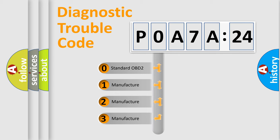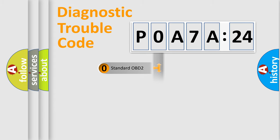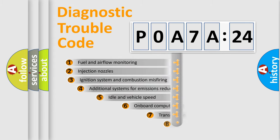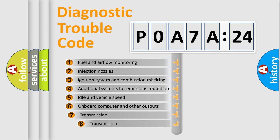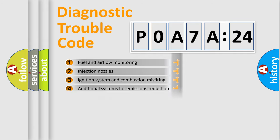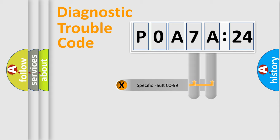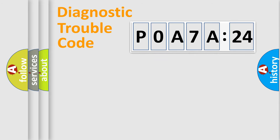If the second character is expressed as zero, it is a standardized error. In the case of numbers 1, 2, 3, it is a manufacturer-specific error. The third character specifies a subset of errors. The distribution shown is valid only for the standardized DTC code. Only the last two characters define the specific fault of the group.